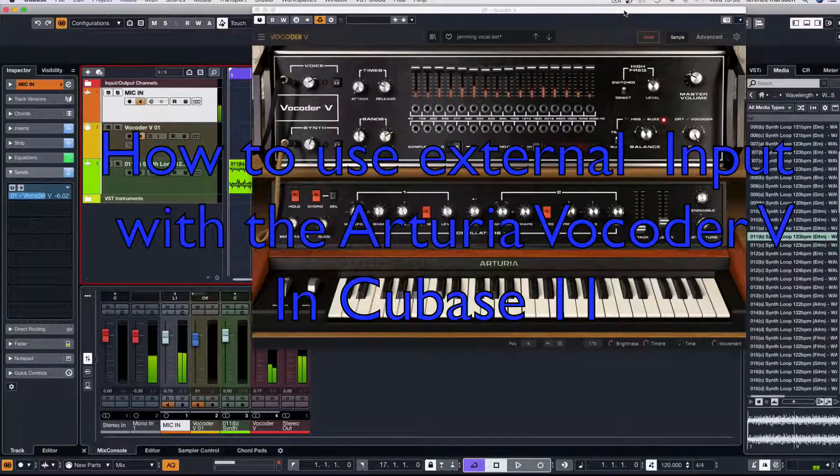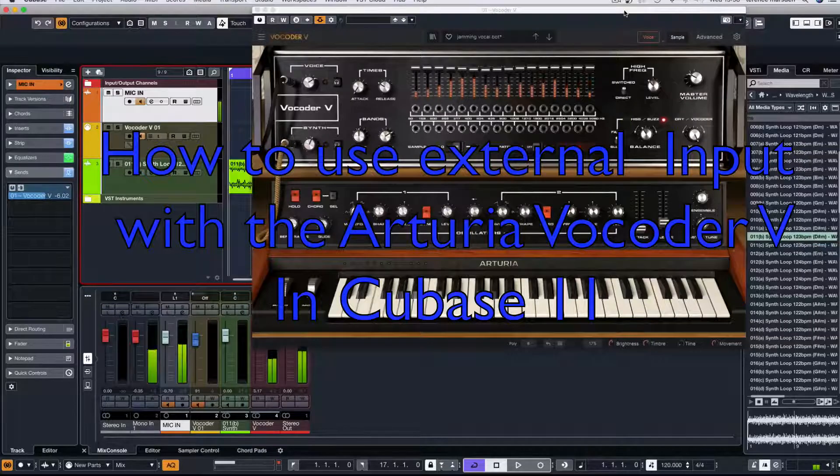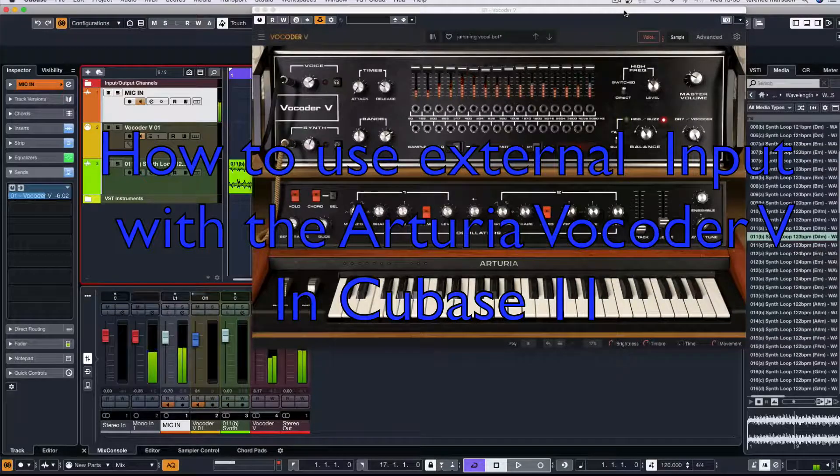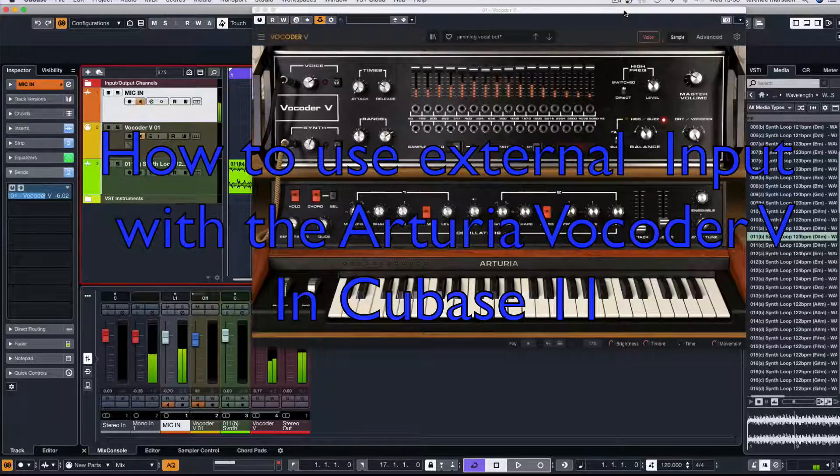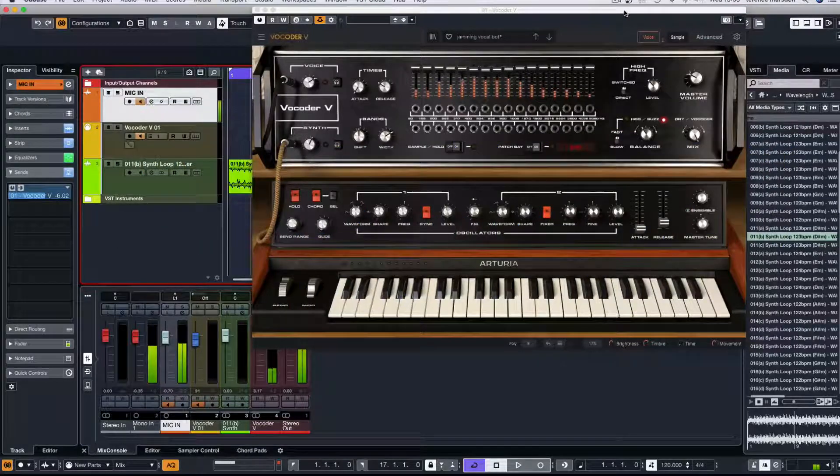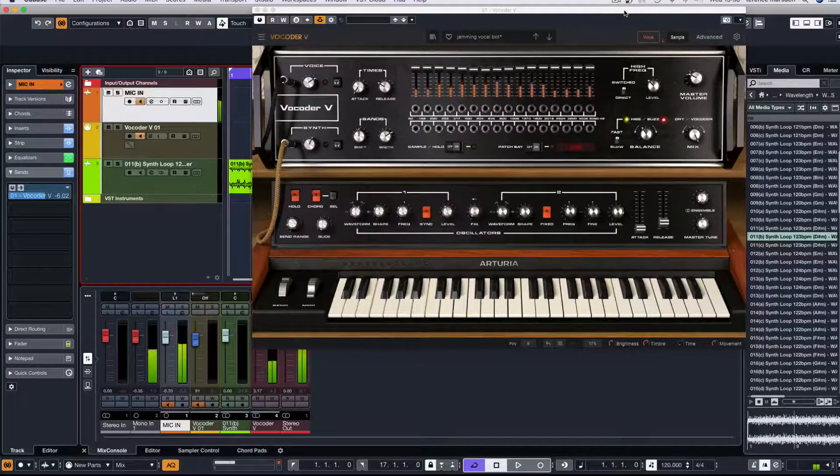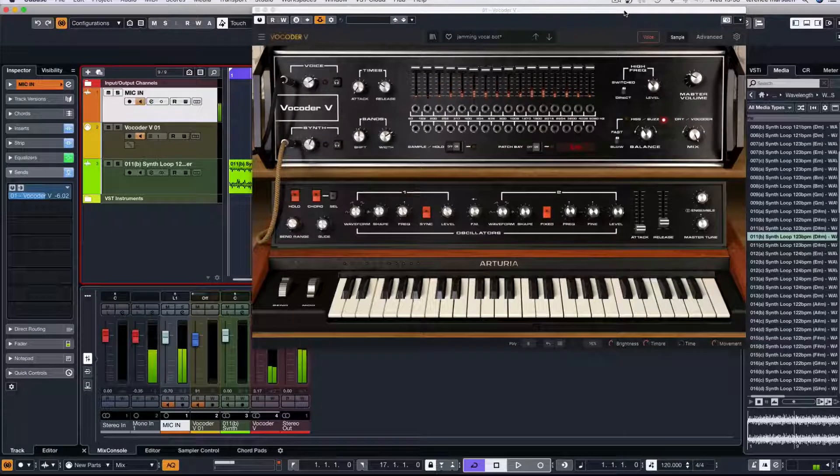Hello everybody, it's Terry Marsden back again. Just going to give you a quick tutorial on how to use the new Vocoder V by Arturia and the new voice input, so you understand how to use that in Cubase 11.